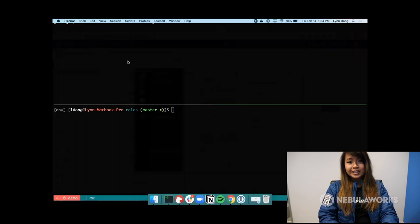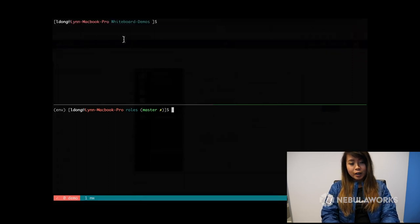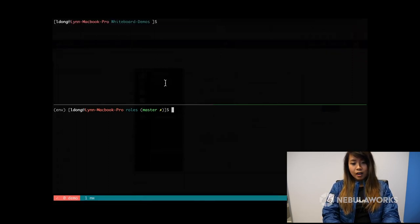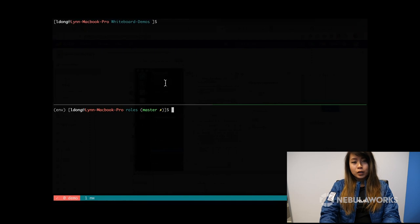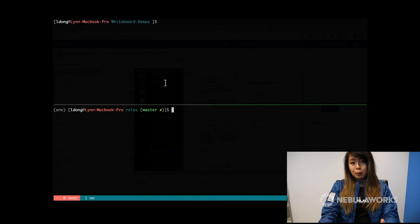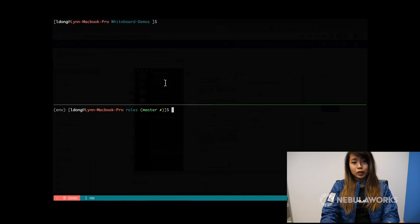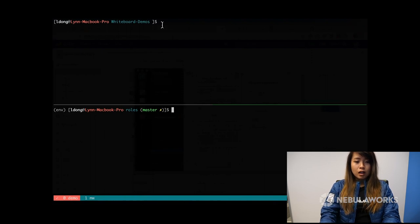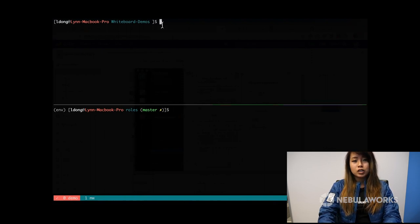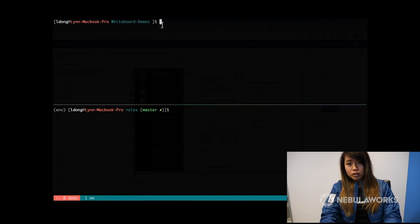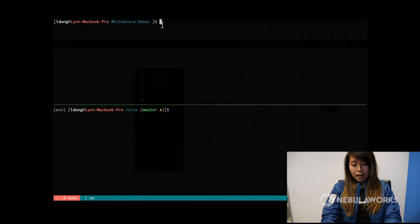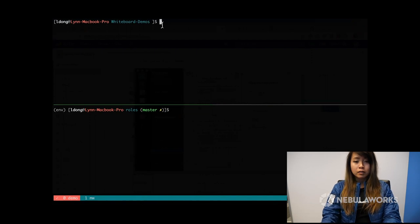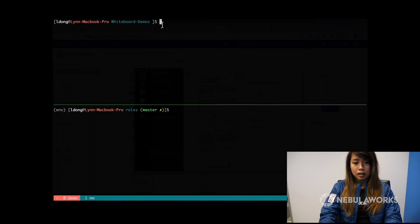Alright, so here I am in my terminal. So there's a couple things that you need to do before you get started on configuring OIDC on Vault. First of all, I'm just going to assume that you already have a Vault server running and you already have some policies in there.